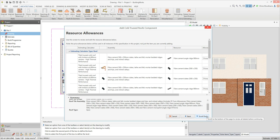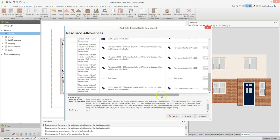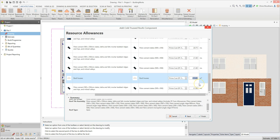Now depending on the type of roof and the specified materials, you may see one more screen which allows you to check resource allowances. In this case I can check and edit the allowance for the tiles and also the roof truss allowance. Scroll down the window and check the figures, changing them as necessary. Note that you can later review these costs from the resource price allowances tab on the estimate dashboard. Once you're happy with the resource allowances, click finish.